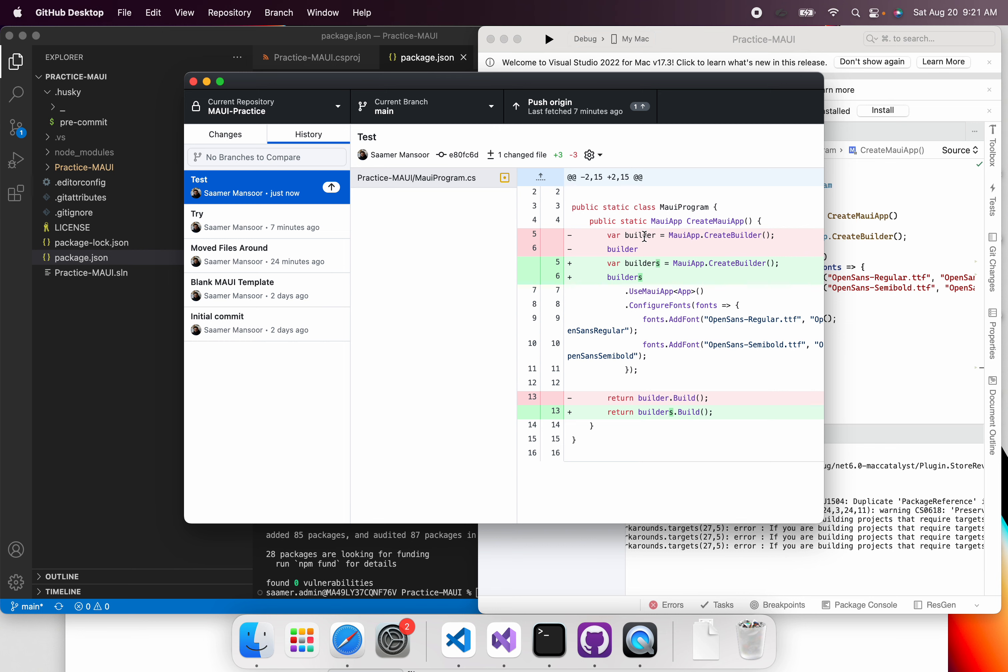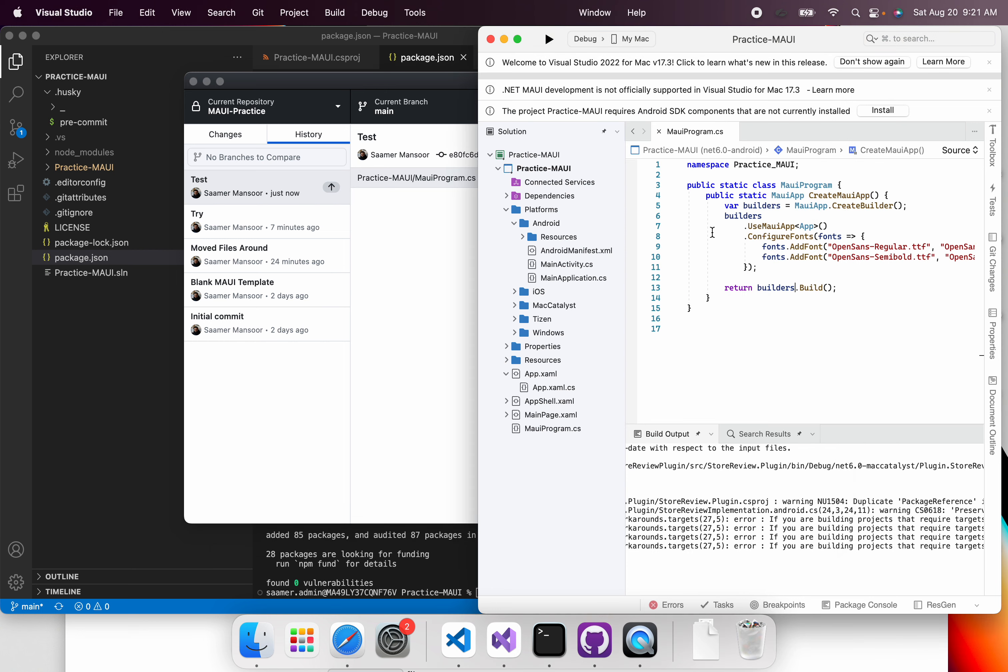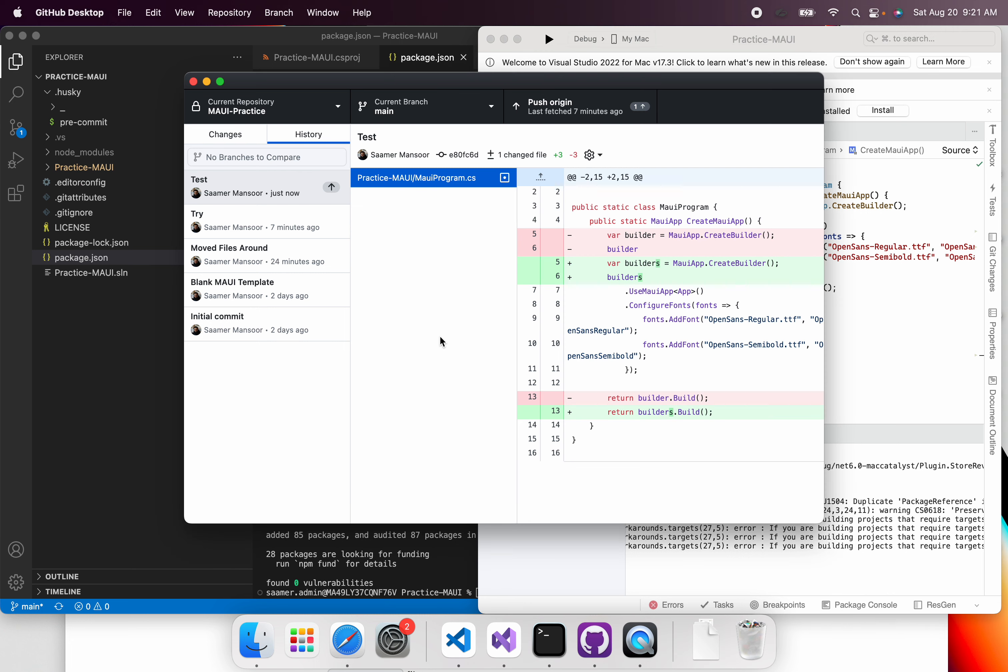Perfect. So notice how it did not commit the crappy code and it fixed it. Notice how it fixed that file as well. But yeah. And then you can just push the file. But that's about it. Thank you for watching.